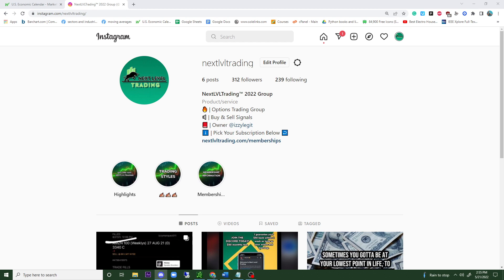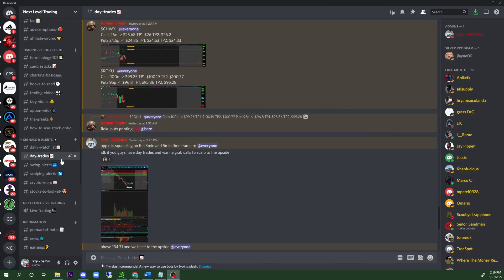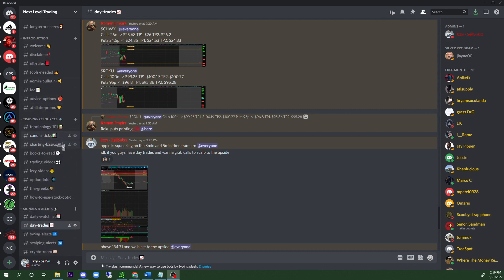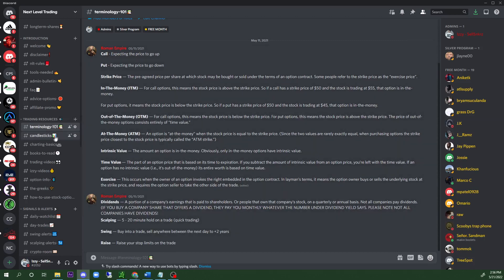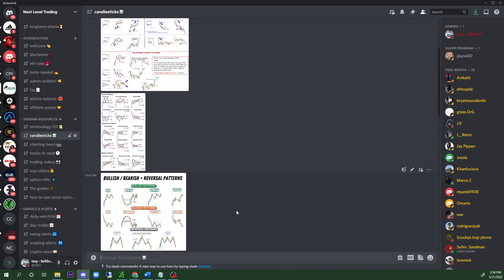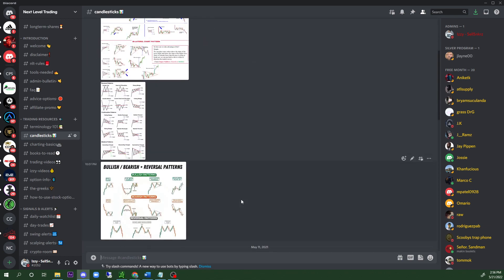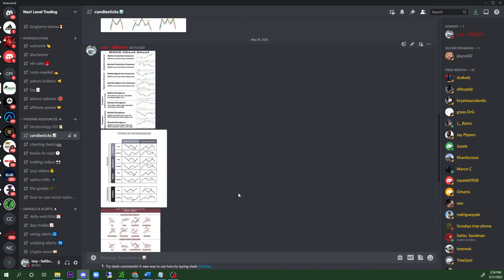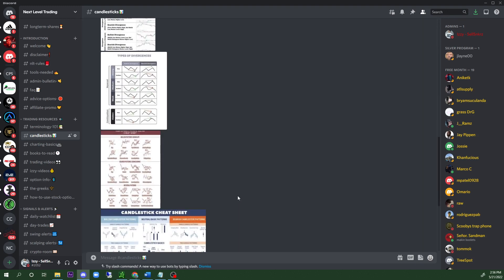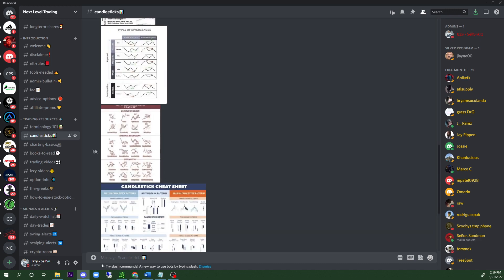On the Discord we have different sections: the daily watch list, day trades, swing alerts, scalping alerts, a crypto room, and valuable training resources like terminology. 'Call' means going above, 'put' means going below, in the money, out of the money, at the money, intrinsic value, time value, and more. We have all this stuff — if you want to understand bullish and bearish sentiments on candlesticks, I tell everyone in my group chat to make a copy, print it out, and put it in a binder.